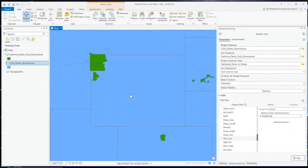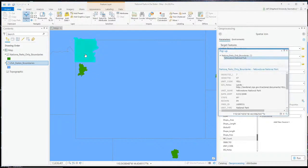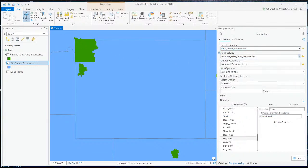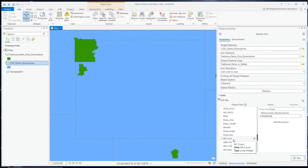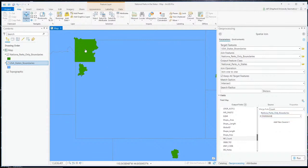Let's look at Wyoming. In Wyoming we have two national parks — Yellowstone and Grand Teton. So in the national parks only boundaries layer, there are two features that are going to be joined to my target feature. I'm going to put in the NP count column a count of how many unique park names occur in my join feature dataset — I should get a two for Wyoming. Let's run this and see what happens.